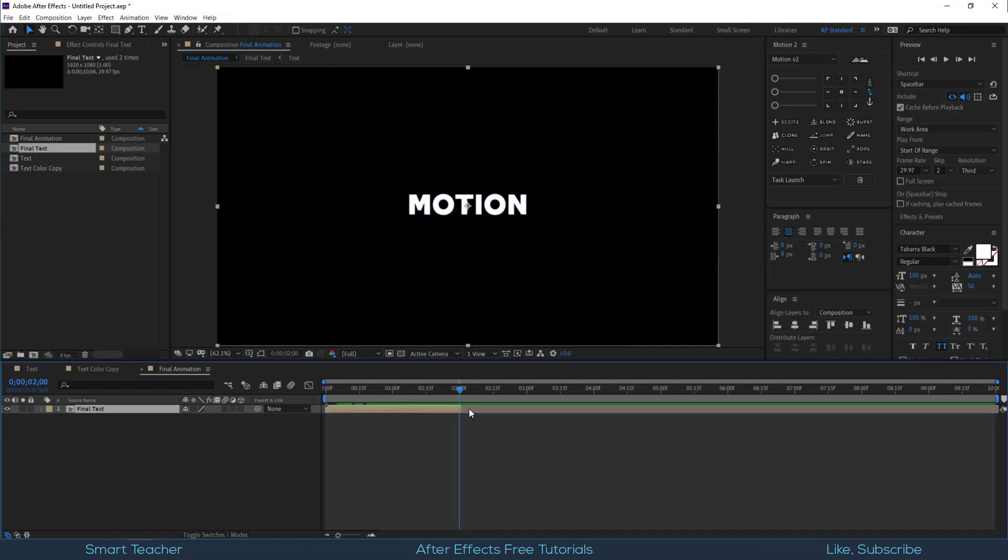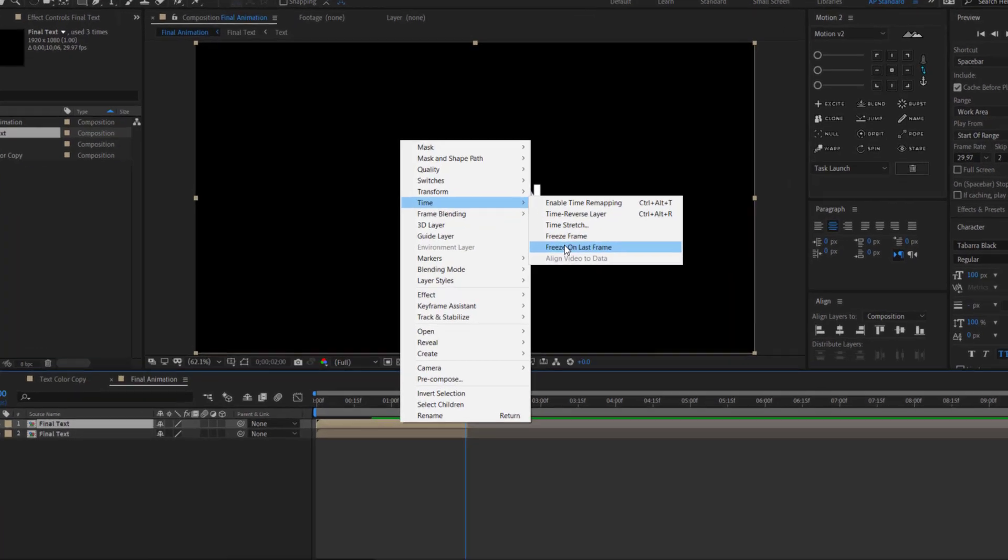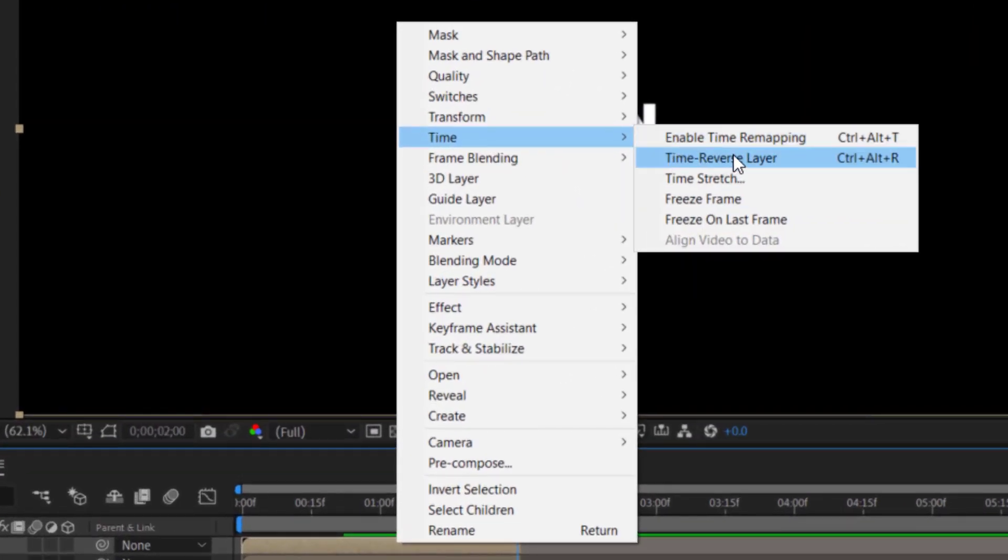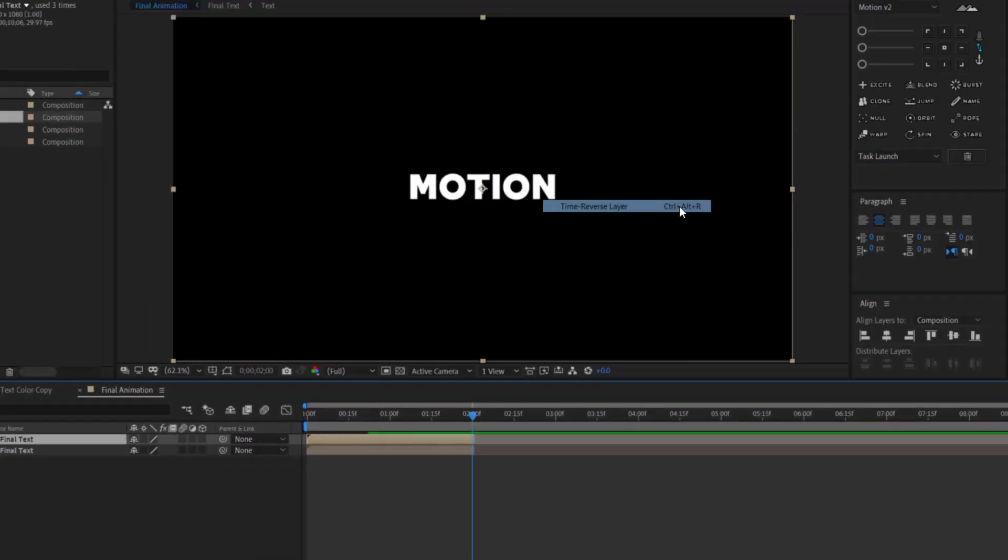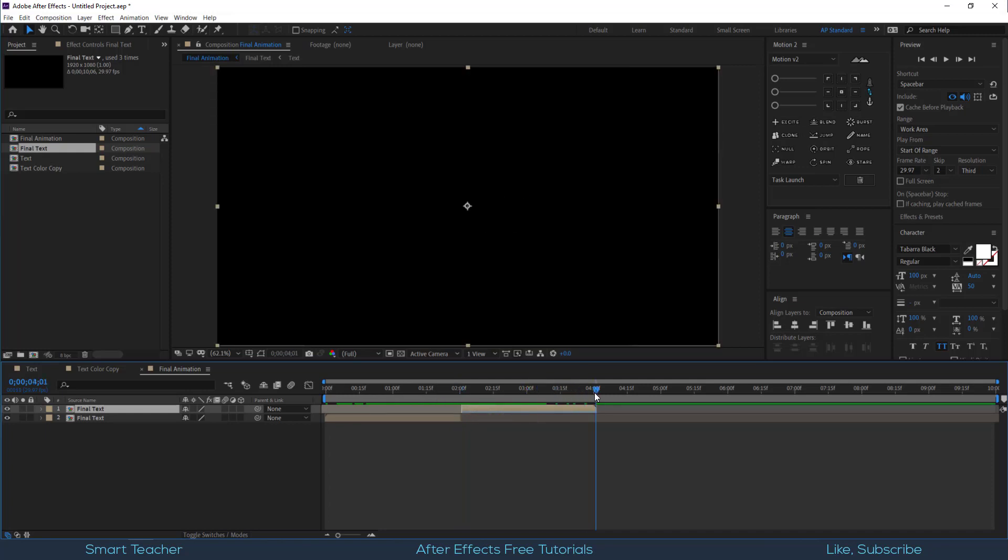Trim the composition around 2 seconds. Right-click on the duplicate comp and go to time and time reverse layer. Adjust the placement and take a RAM preview.